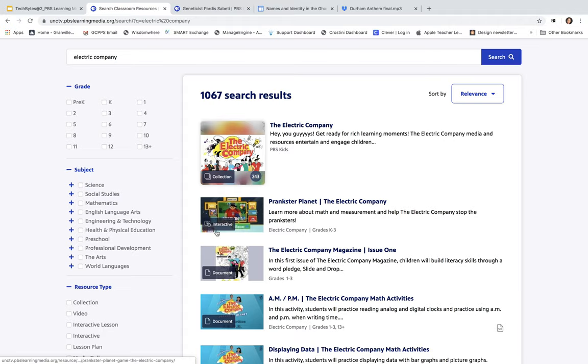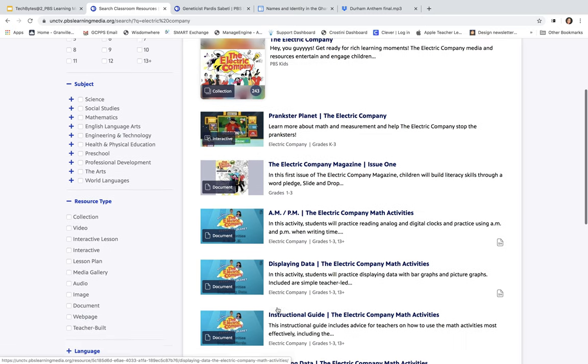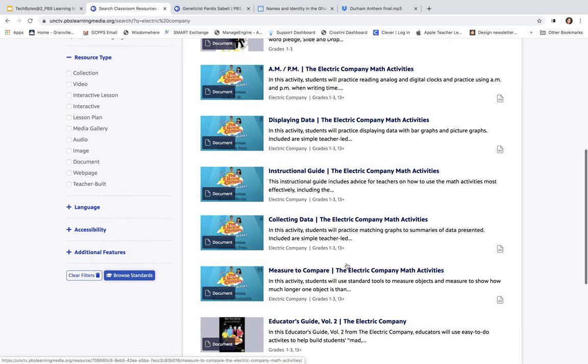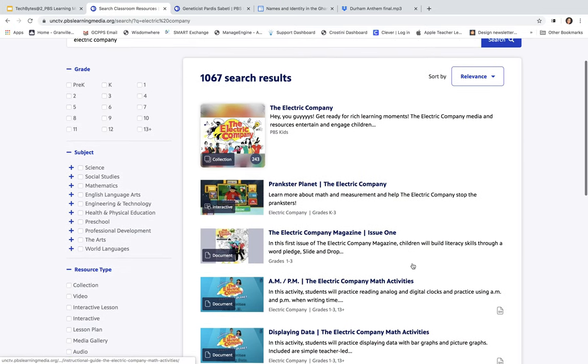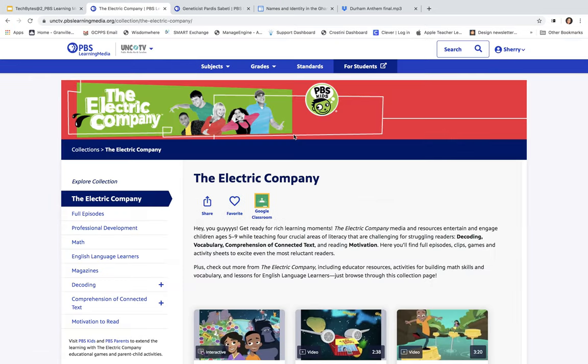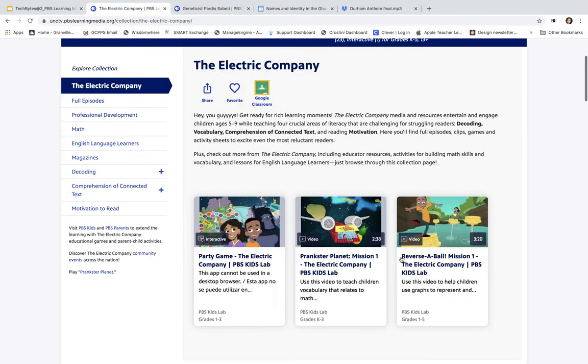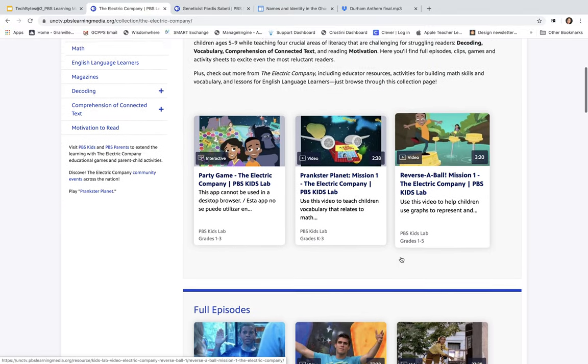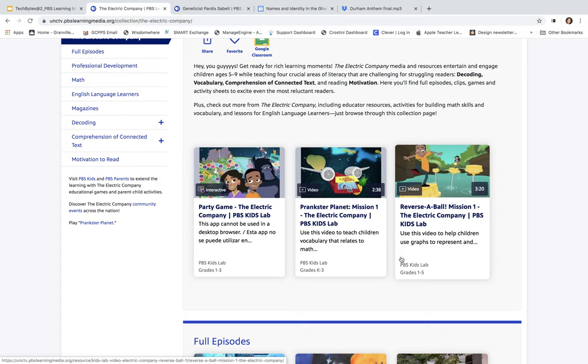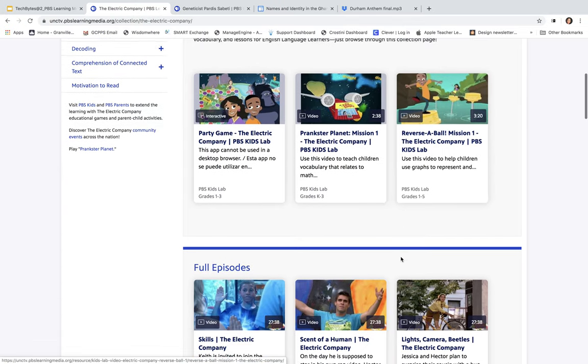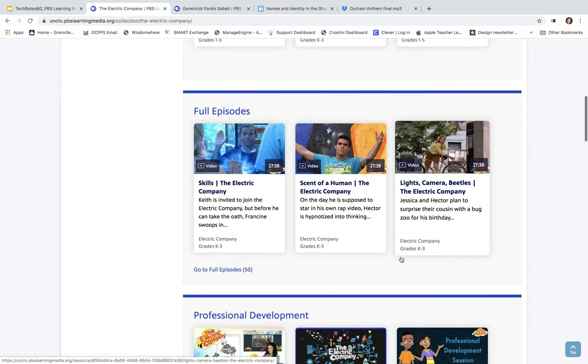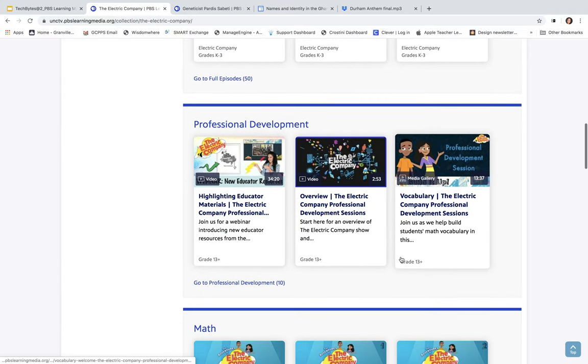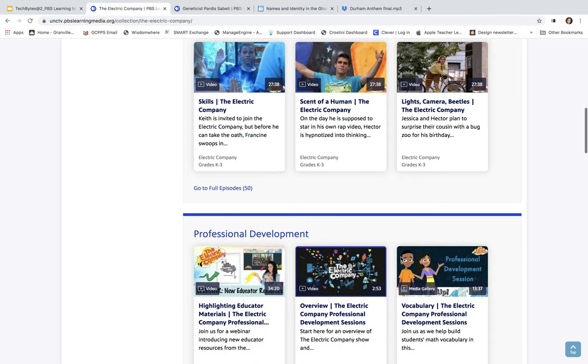It'll show you what it is, whether it's an interactive or whether it's a document and so forth. I can scroll down. I can see the different activities. Here's some math activities here. Or, I can look at the whole collection of the Electric Company. If I were to click here, it will take me to the whole collection, and then it will give me the different things that I have here. And remember, again, I can assign this to my Google Classroom. Here are some full episodes of Electric Company here. And it even has some professional development, also.